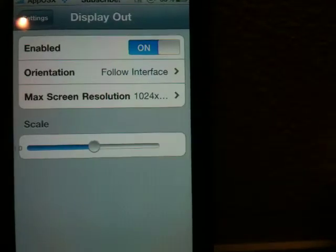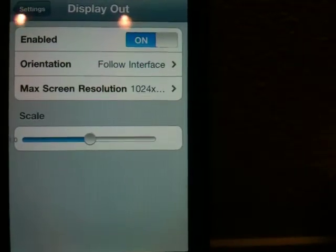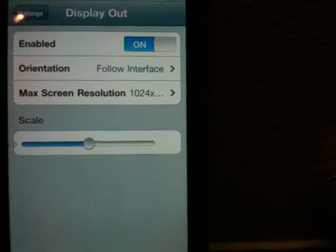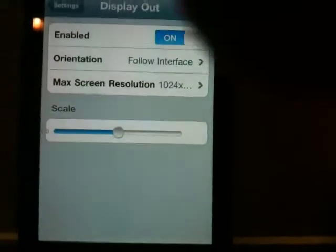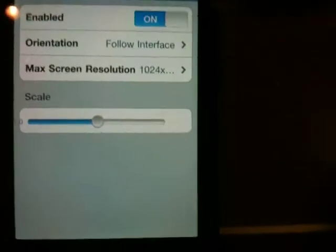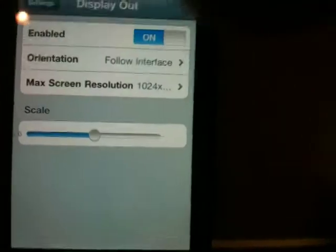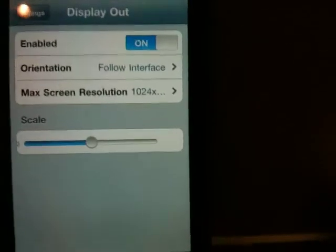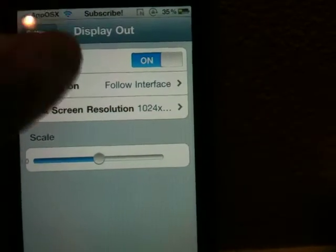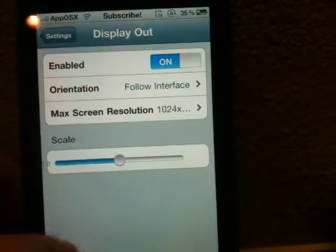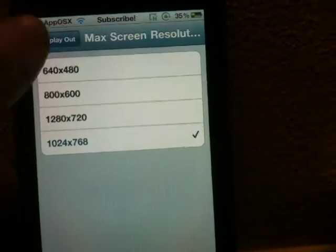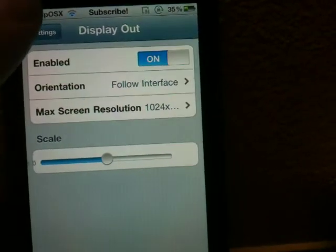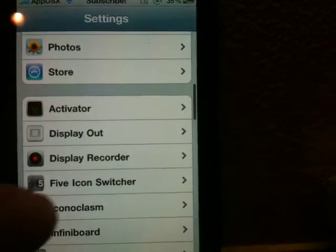Another thing is Display Out, which allows you to mirror your iPhone's screen onto the TV using Apple's cable. But unlike apps that you can do that for a single app, this does it for the entire iPhone interface. So it's definitely a really cool extension, and you can change the max screen resolution and enable follow interface scale, stuff like that.